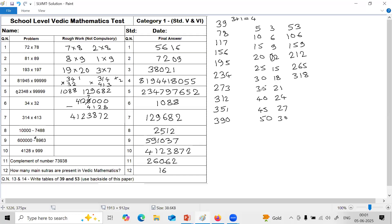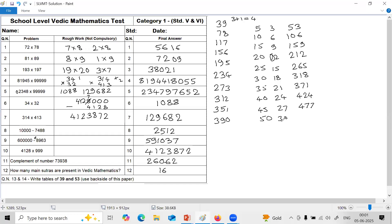35 plus 2, 37: 3, 7, 1. 40 plus 2, 42: 4, 2, 4. 45 plus 2, 47: 4, 7, 7. And 50 plus 3, 53. So that's how this table of 53.